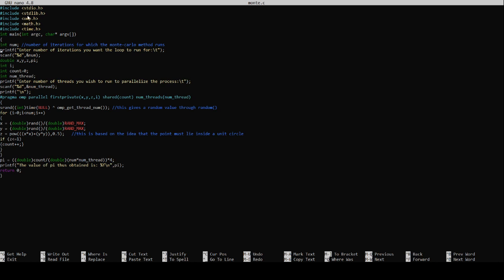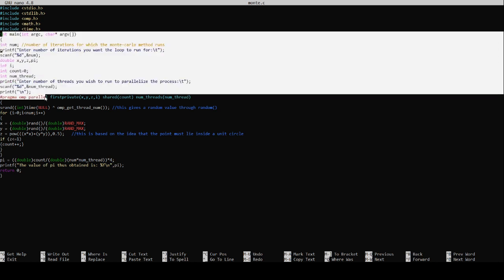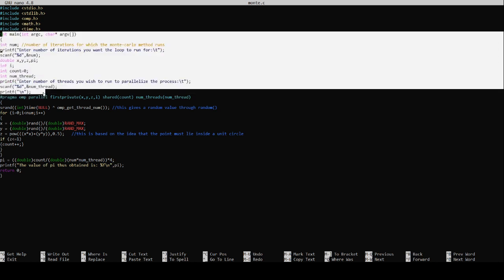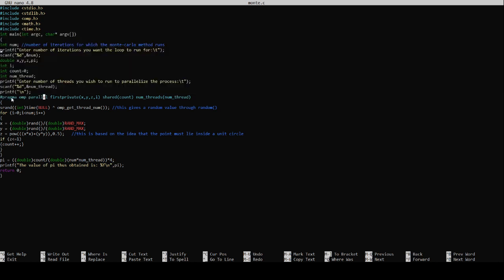Now omp.h - we've used it because we're using the OpenMP library and the OpenMP library is available only after using the omp.h header file. We require some mathematical functions hence we import the math library and we also require the time function hence we import the time library. These are generic codes.